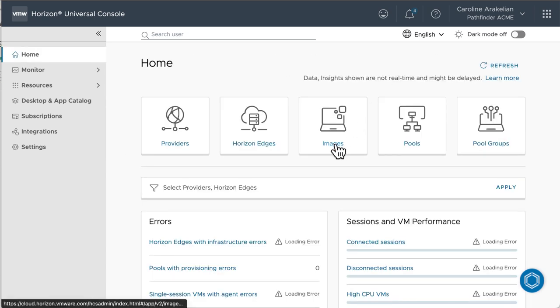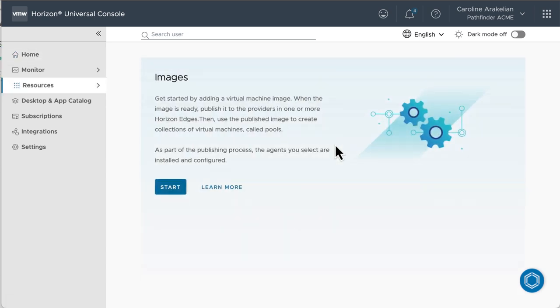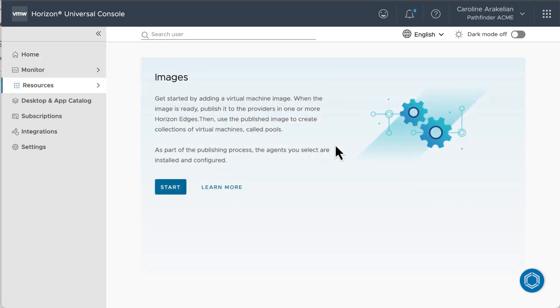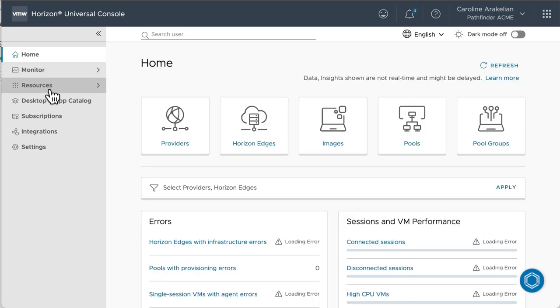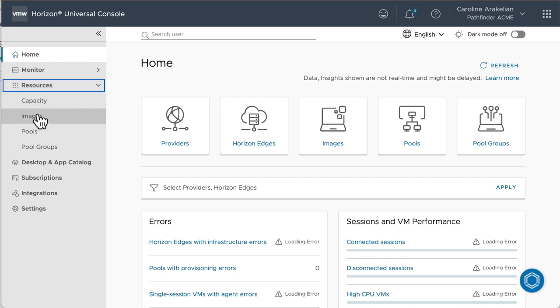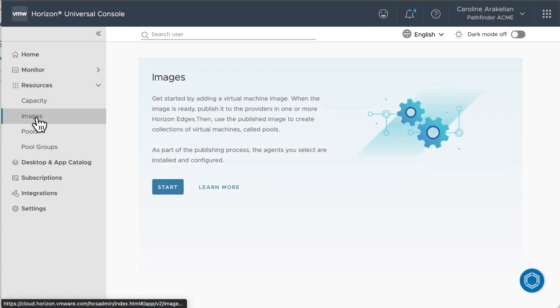So now, we're on to images. Because there are no images yet, we see this page. Another way to get here is to use the navigation pane on the left and come down to Resources Images. Click Start.